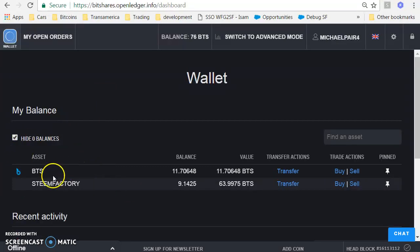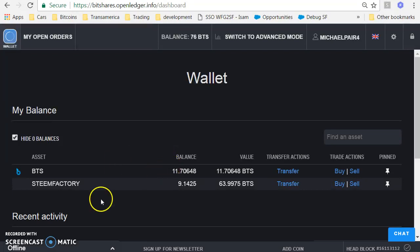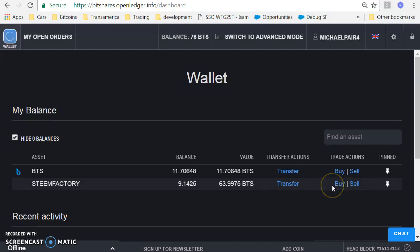So you can see here that I have BTS and Steem Factory. You will always need some BTS in your account because that's what fees are paid in in order to buy and sell. So let's start off by buying some Steem Factory.